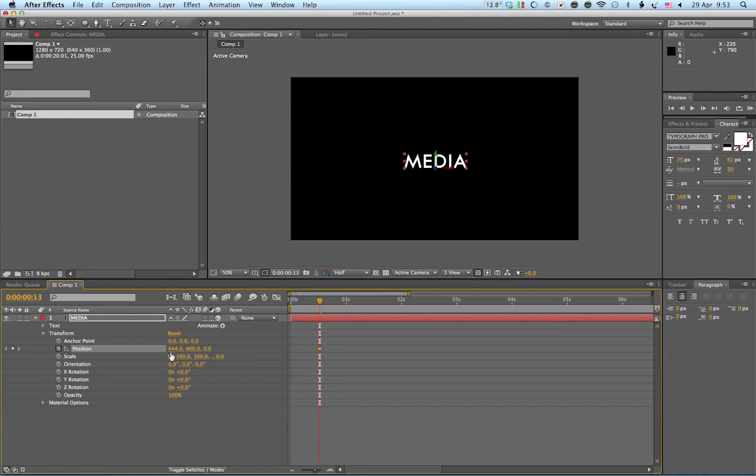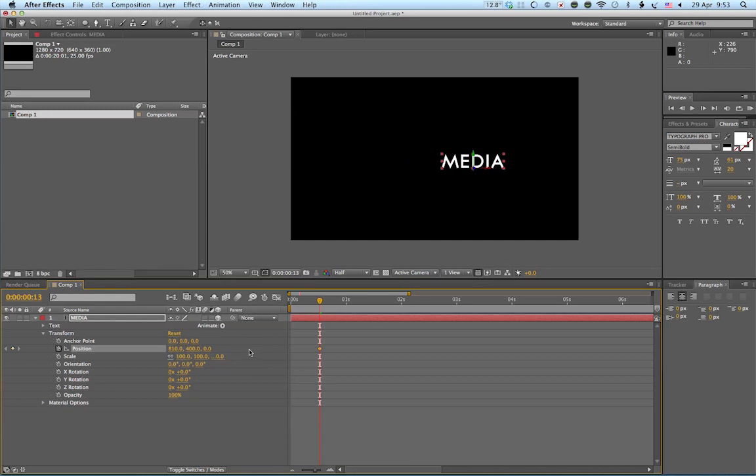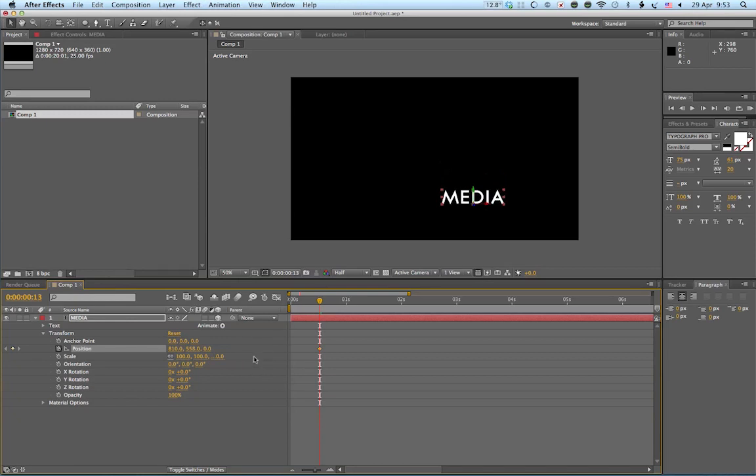We've got three numbers. The first one is horizontal. So if I scroll over that, it moves it to the right. If I move that second number, that's vertical.